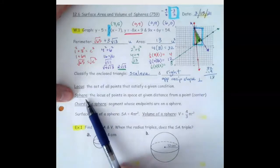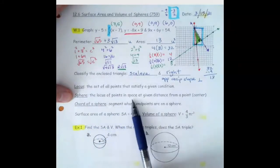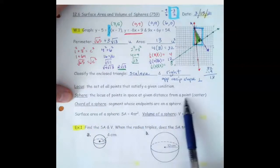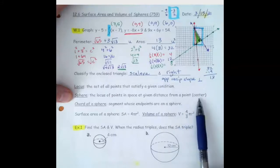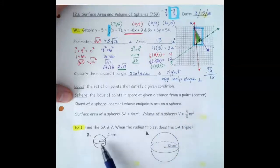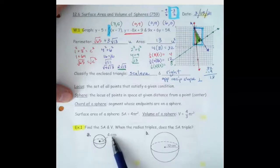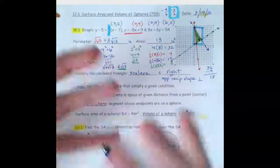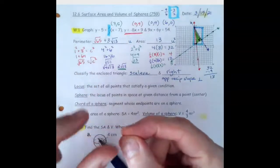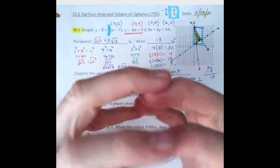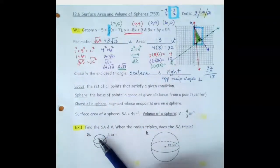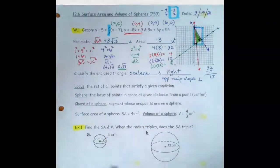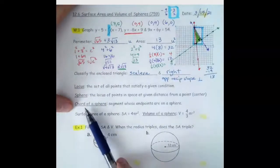And so that leads us to the definition of a sphere, which is the locus of points in space at a given distance from a point — the center of the sphere. So we have this point, and we take all of the points that are 4 centimeters away from it, and we start putting those in space. Everything that's 4 centimeters away creates a sphere around that center.